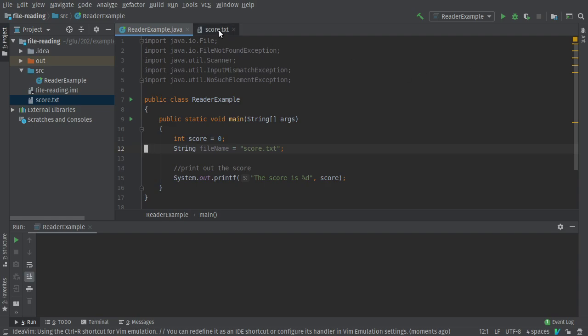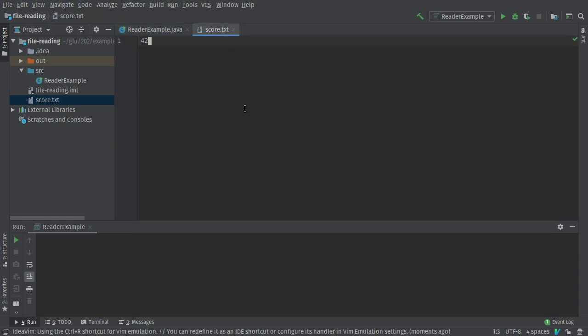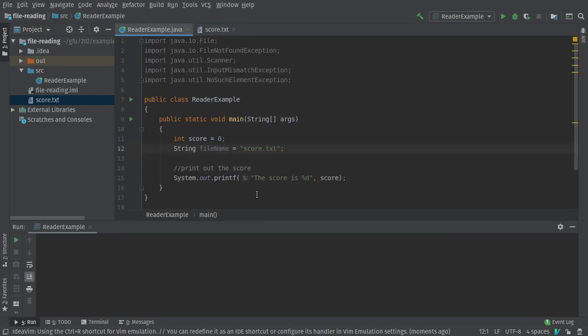My goal, I have this file score.txt. It has a number in it. My whole goal is I just want to read this number and print it out here. Yeah, whoopee. So, how am I going to do this?